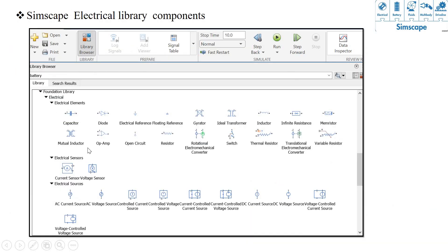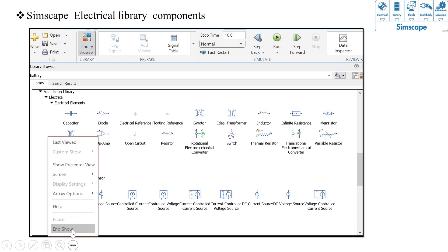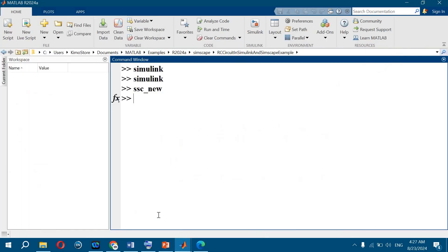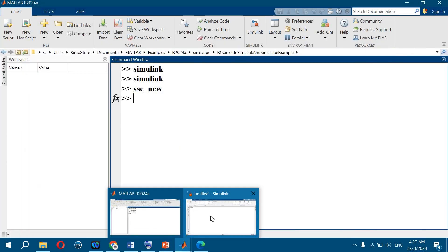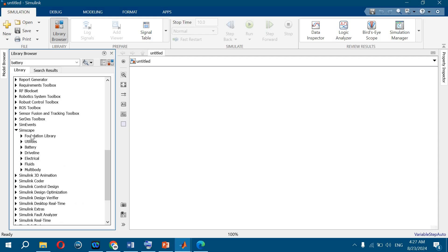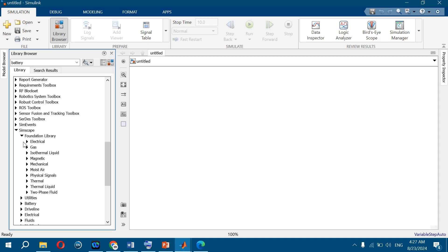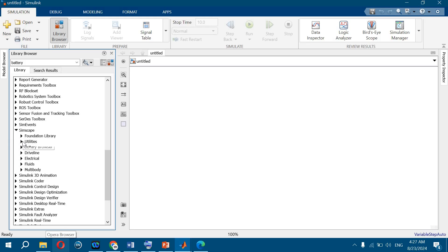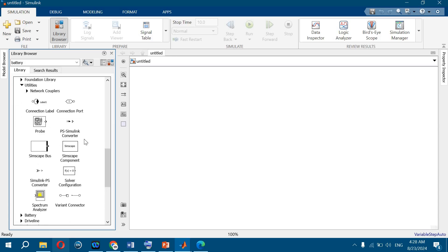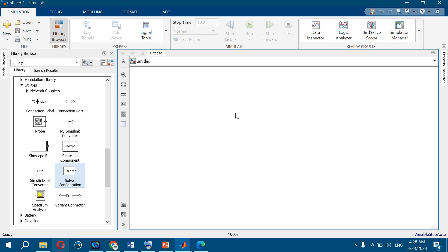The Simulink library, as you can see, contains a lot of blocks representing different physical systems. In SimScape's Fundamental library, there are electrical, gas, and other domains. According to your requirement, you choose whatever you want. There is also a Utilities section. The solver in SimScape is this block — this is the SimScape solver.